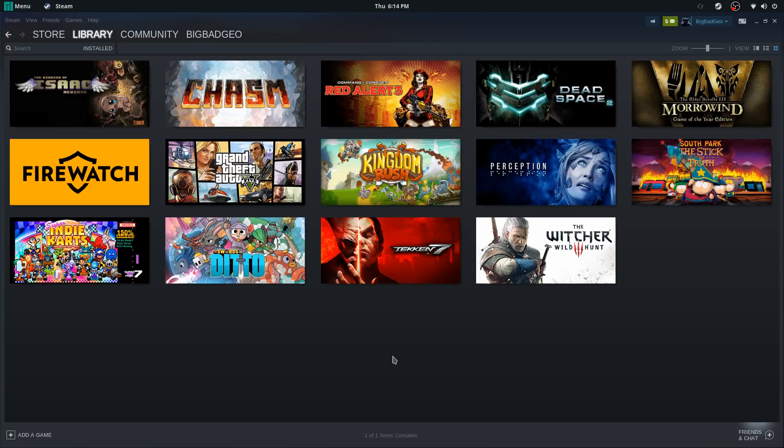Hello, this is GeoTech LAN and today I'll be playing The Witcher 3 via Proton on Steam. In case you haven't heard, you can now play Windows games on Steam thanks to Steam creating a Wine-based tool called Proton. Right now I'm going to be comparing The Witcher 3 on Linux through Proton and also on Windows itself.